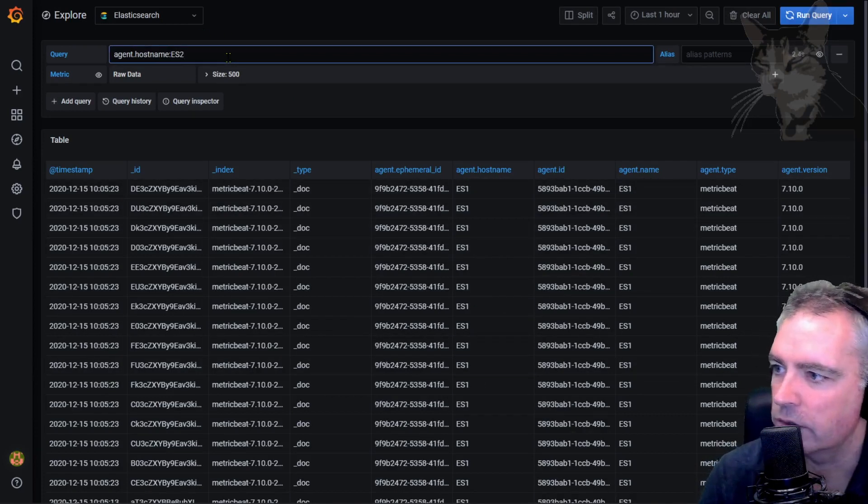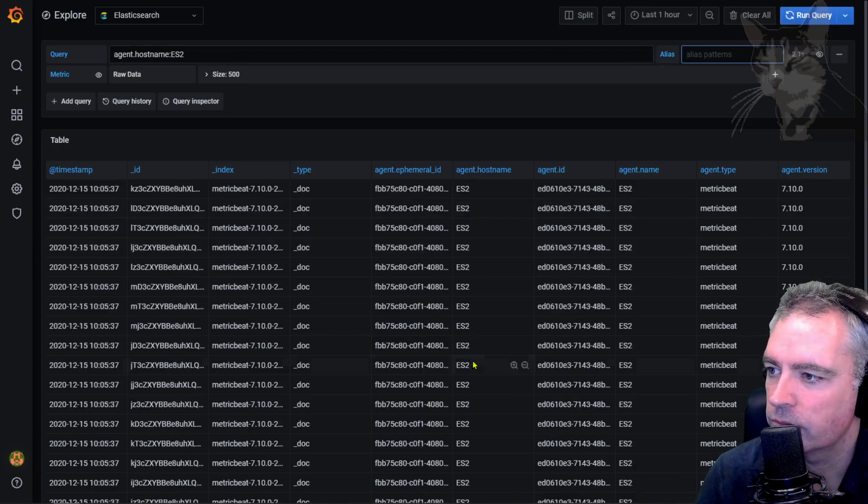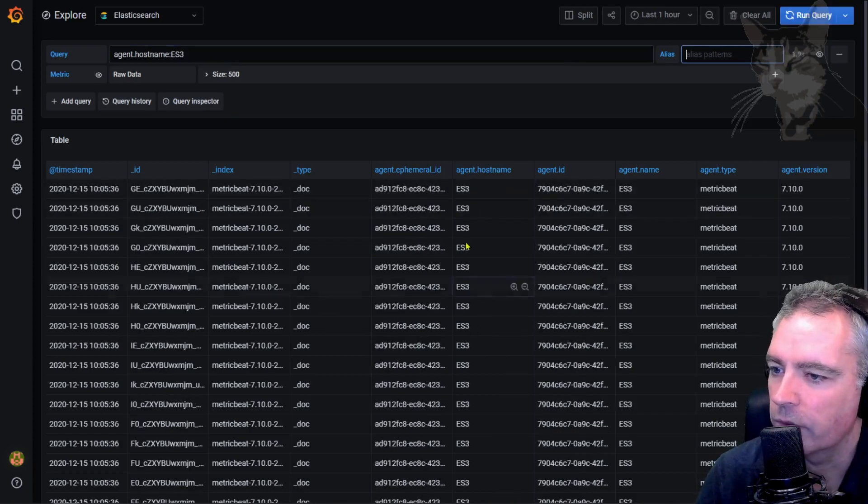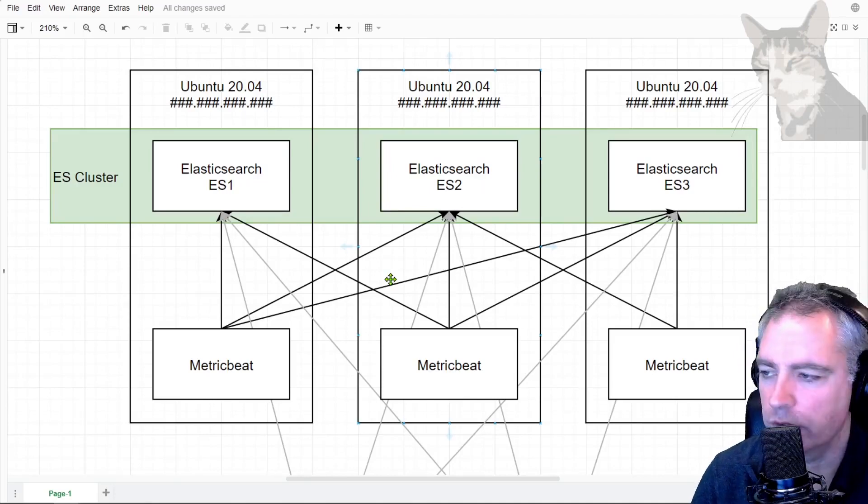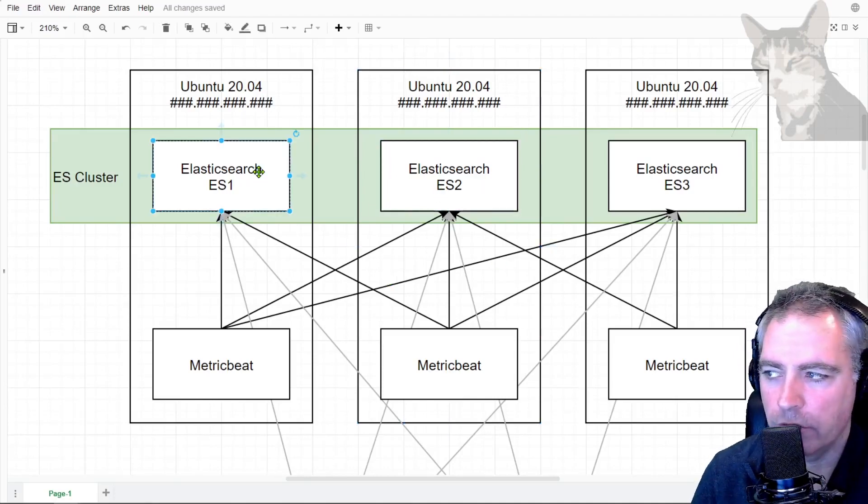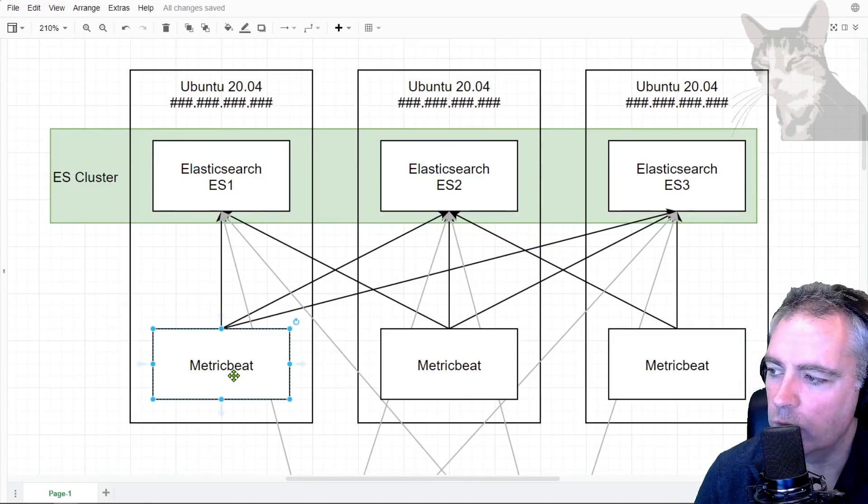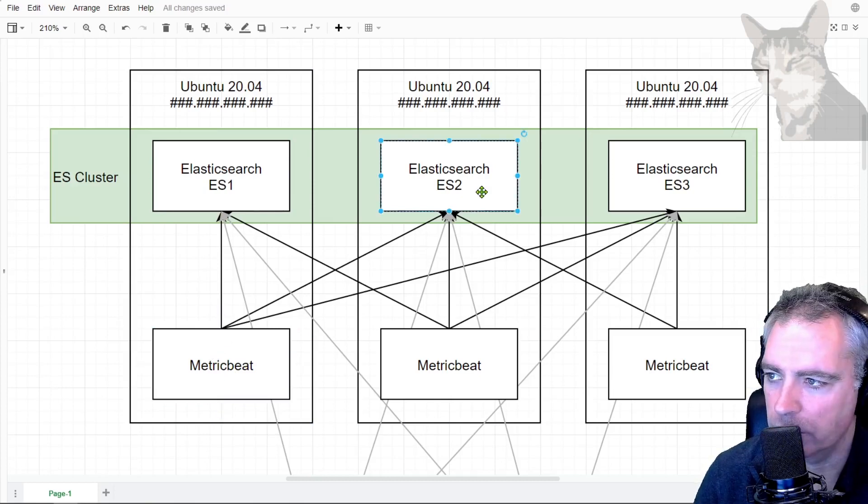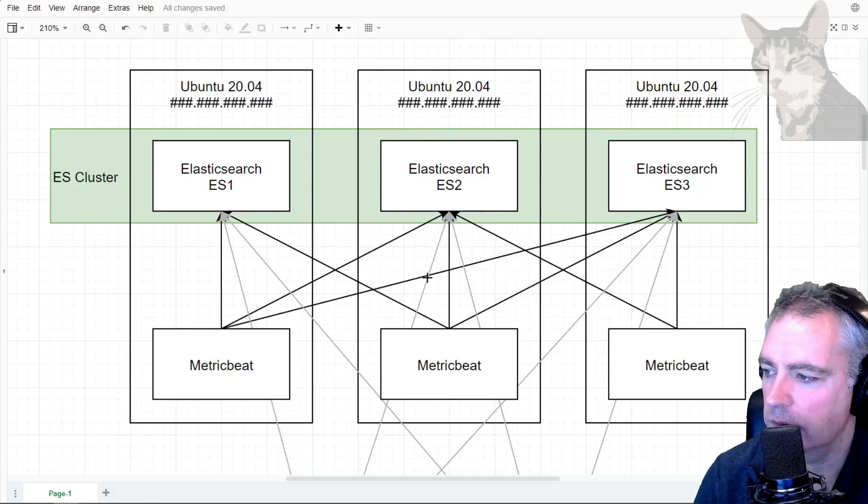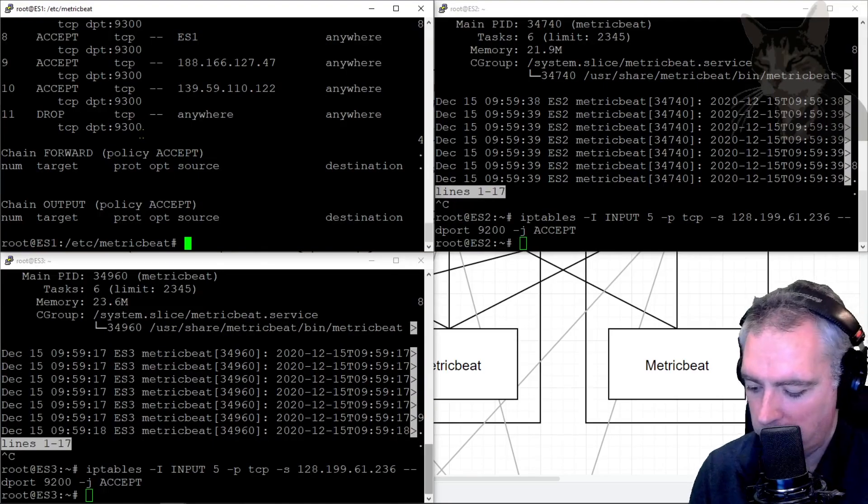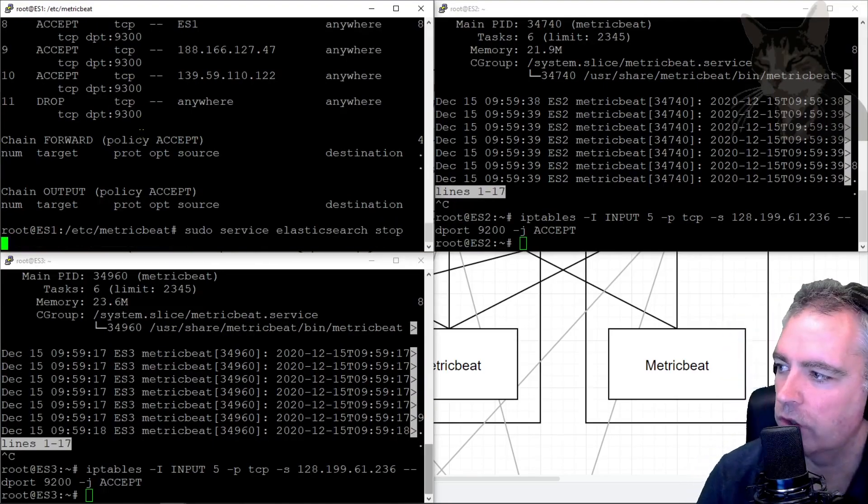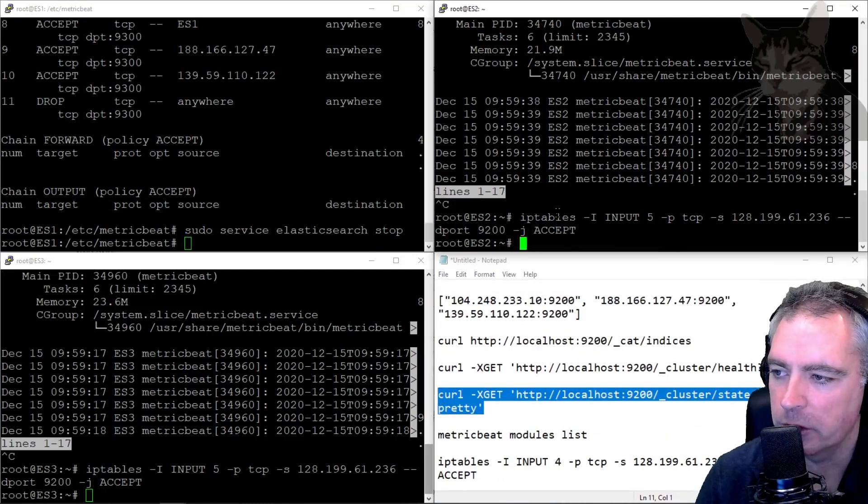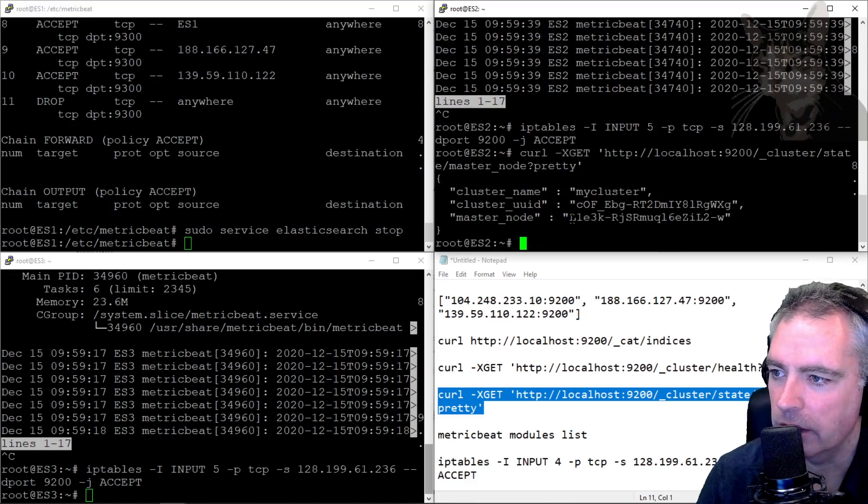Now if I turn off one of the Elasticsearch servers here, ES1 for example, I will still get data for the metric beat on ES1 because it will also auto-update and push its data off to Elasticsearch 2 or 3, depending on what is now the new master node. So I'll do that. Let's stop on number one. Let's check the cluster master node from the perspective of ES2, and it says L1.